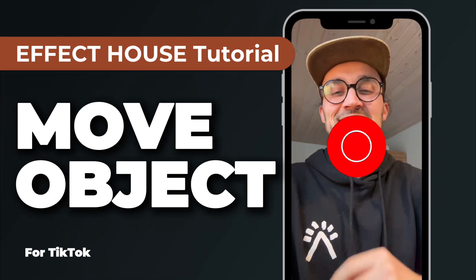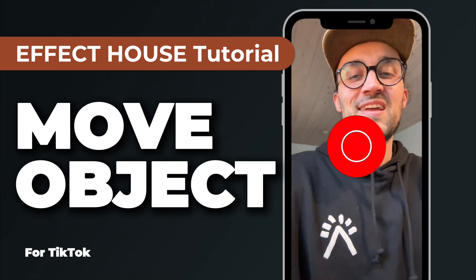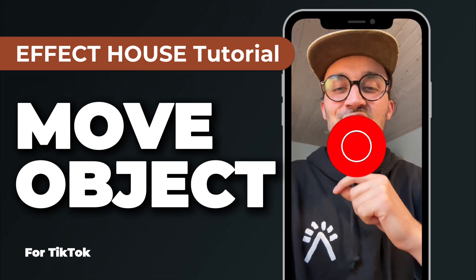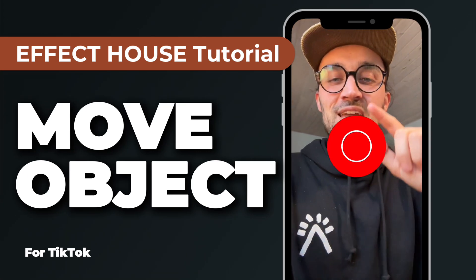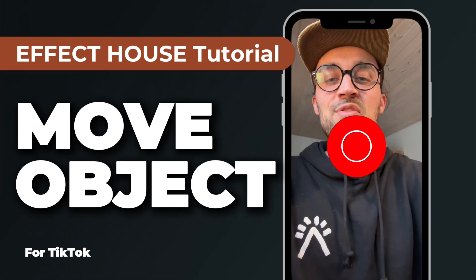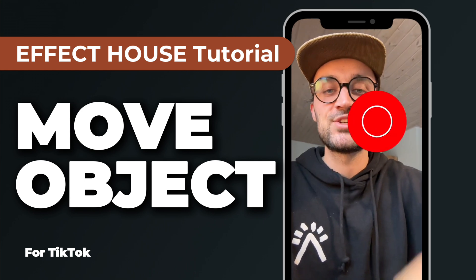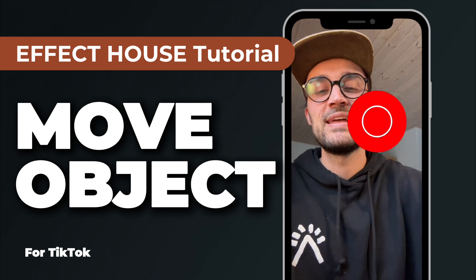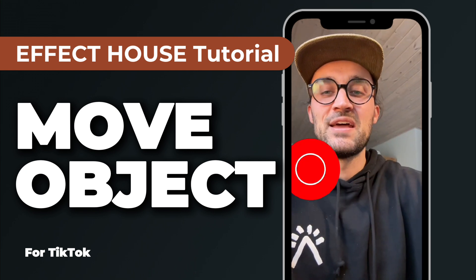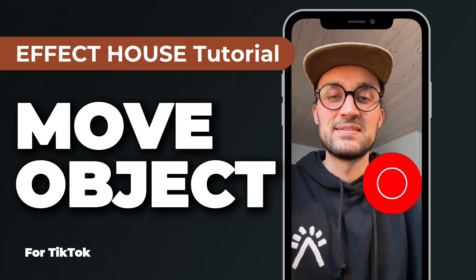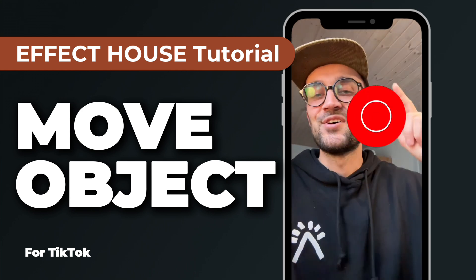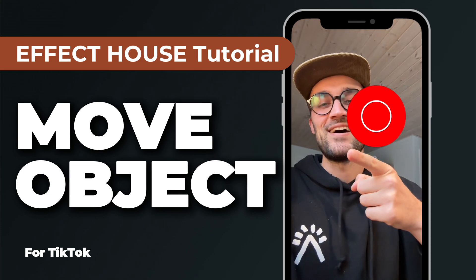Hey guys, in this Effect House tutorial I want to show you how you can move around an object on the screen by just tapping on it and then dragging it around. So let's start.